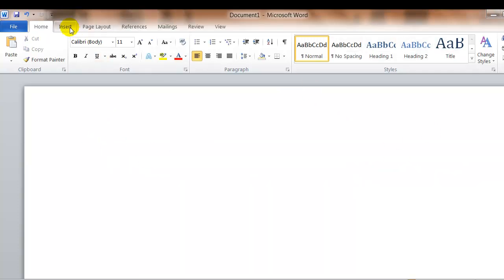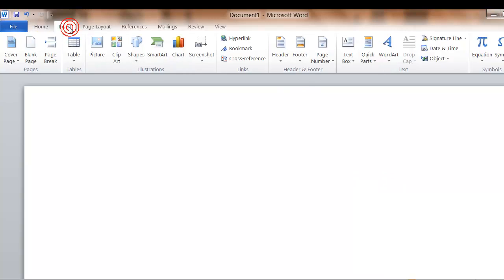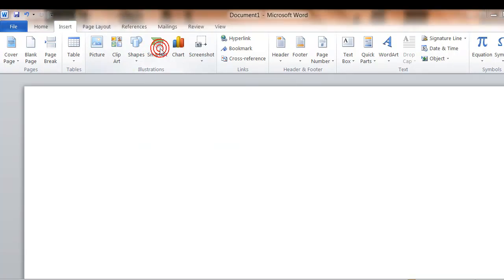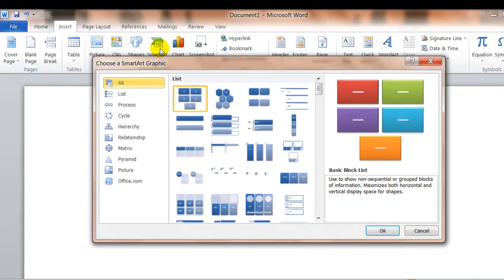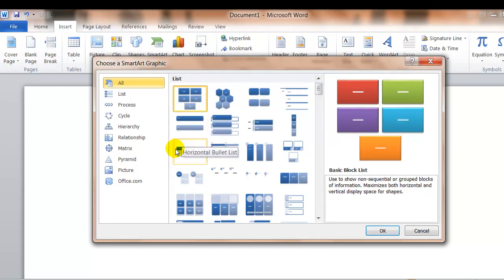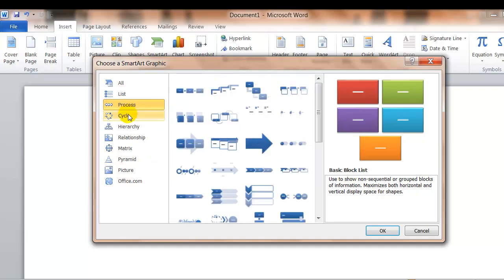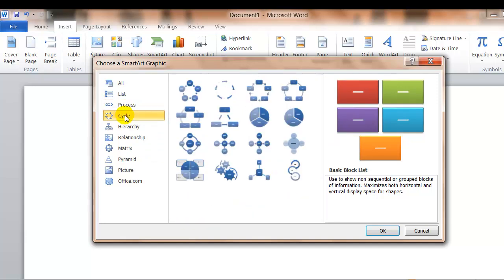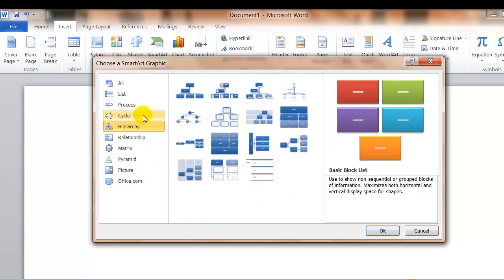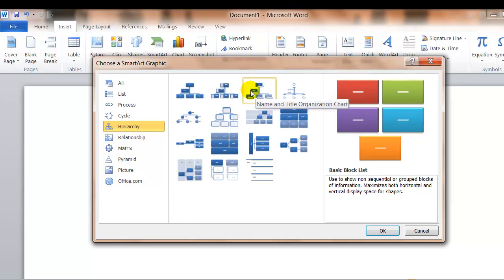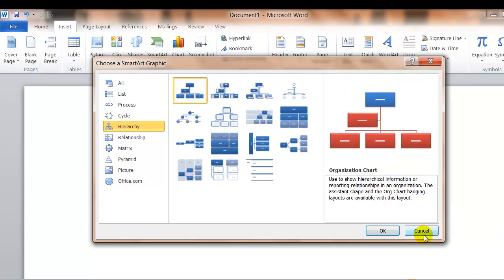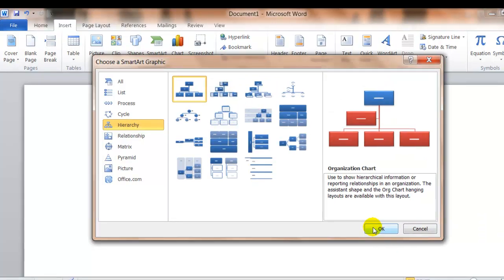Again, from the insert menu, this time I'd like to show you smart art. So you click insert and then smart art. And here we have different graphic options. We have lists, process, cycles, hierarchy, and so forth. The hierarchy is often used to create an organizational chart in a company or a business or maybe a family chart if you're doing some kind of family history.